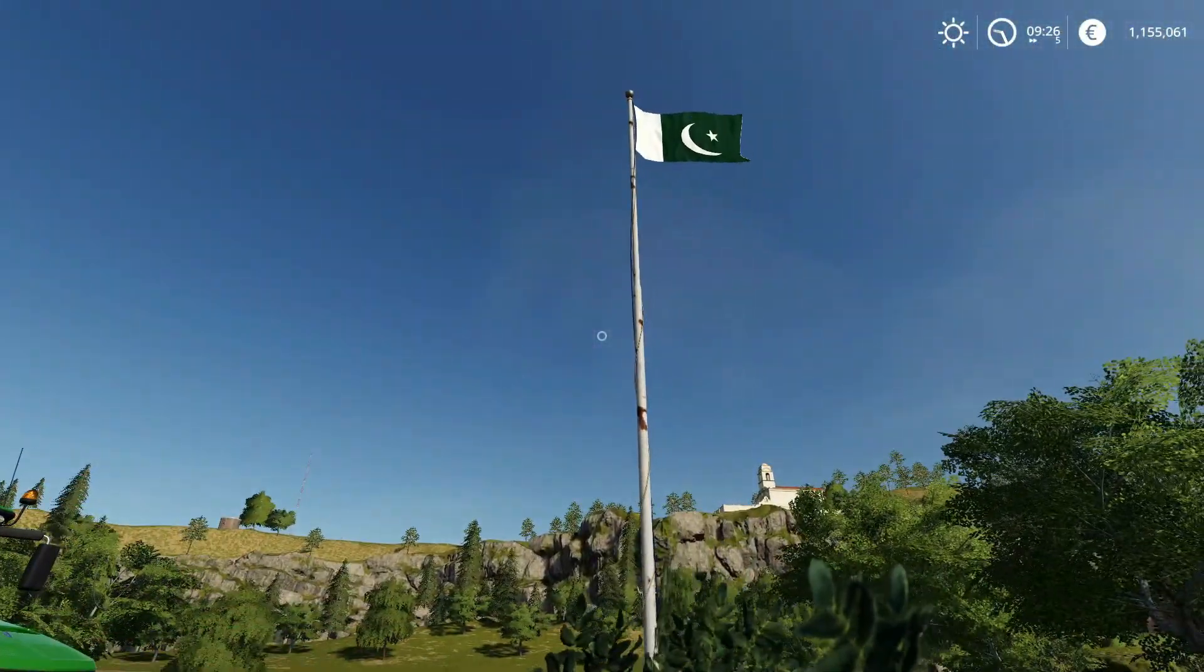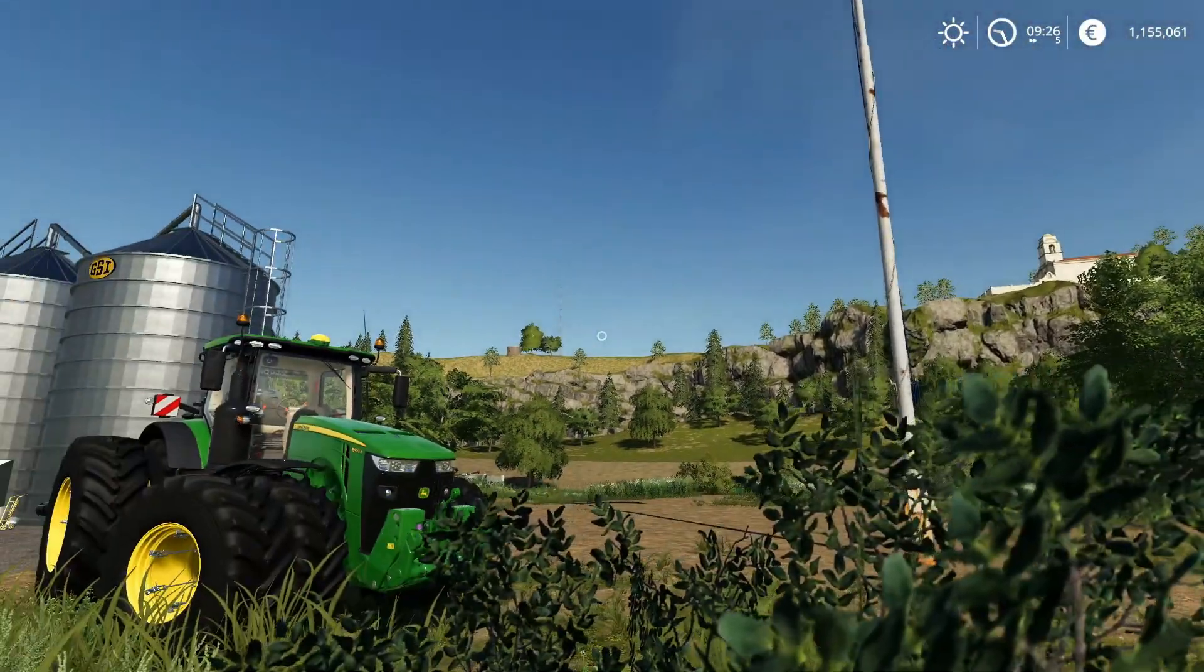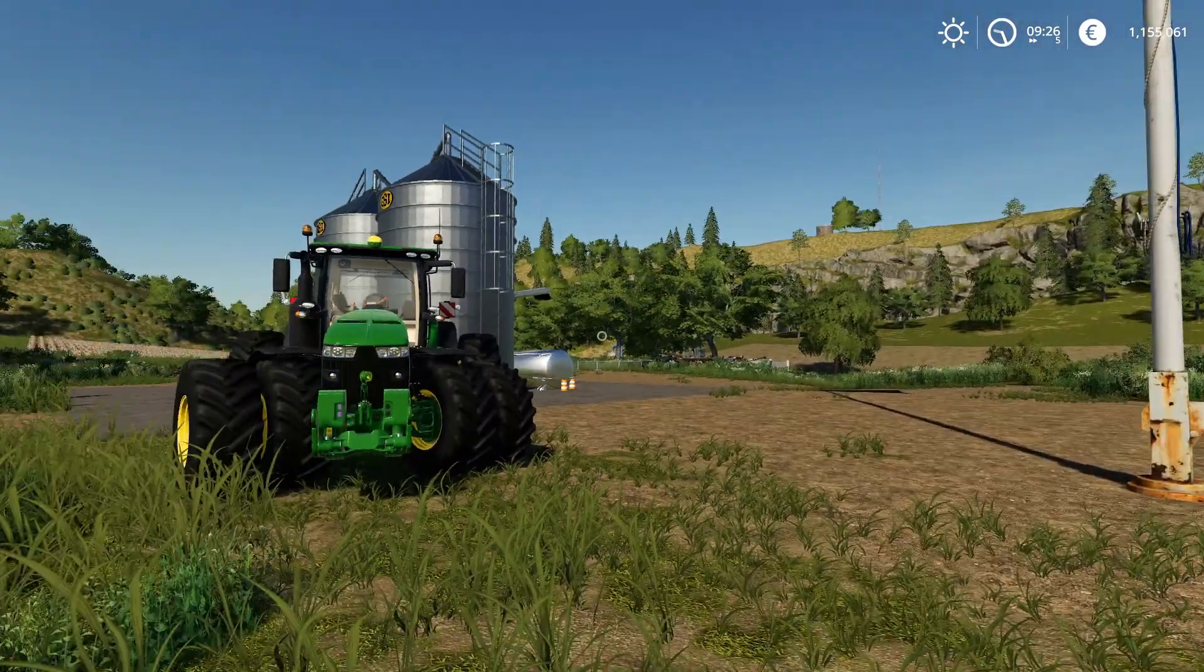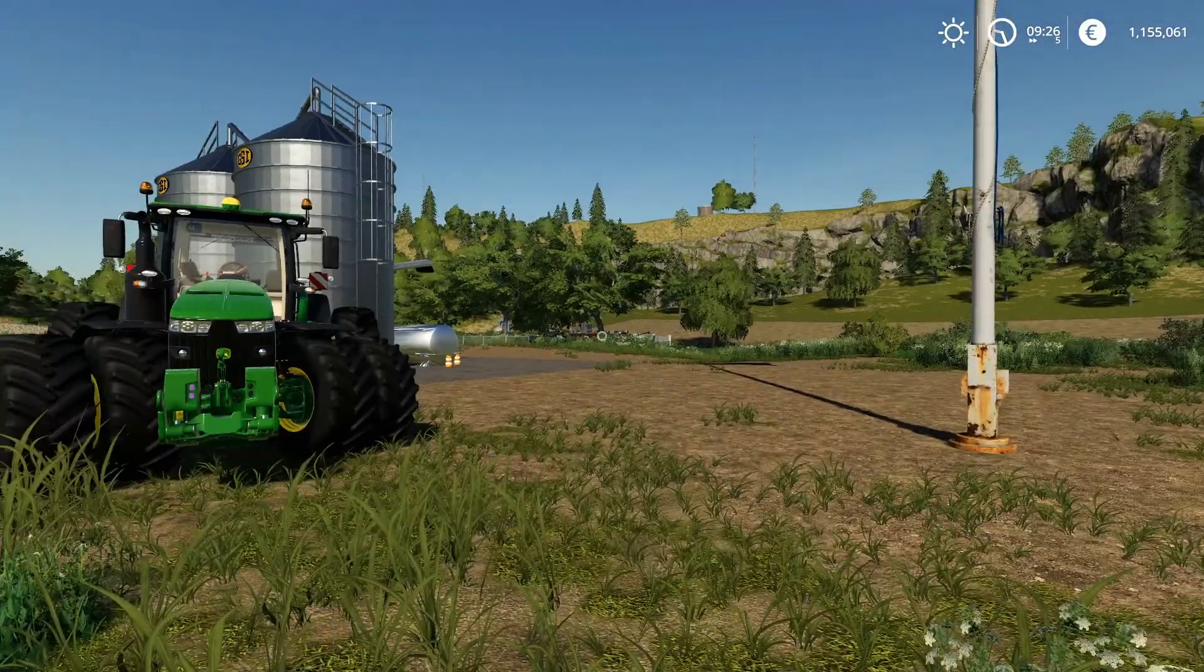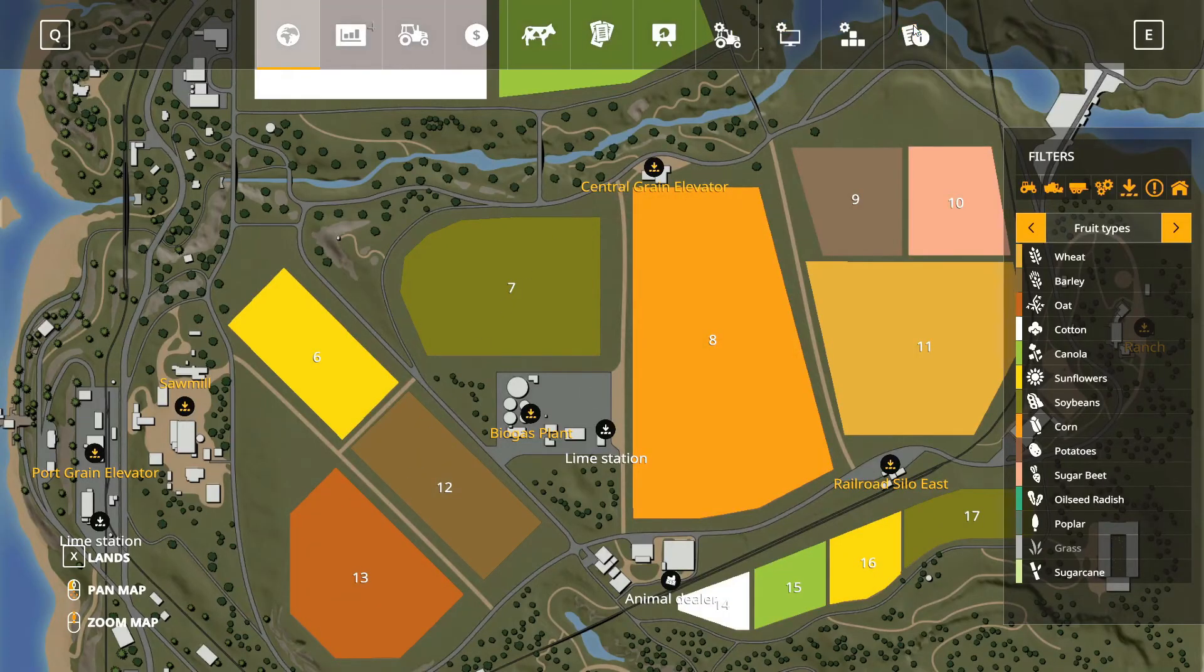So let's see how to do this - how to add your flag in Farming Simulator just by this simple trick. First, we're going to close our game.